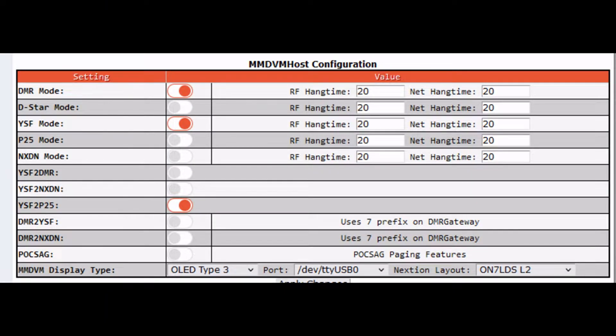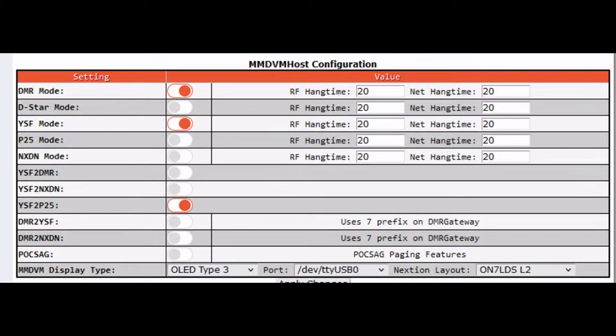Setting up a Pi-Star to C4FM P25 is really simple. Go into your configuration, go into MMDVM host configuration.